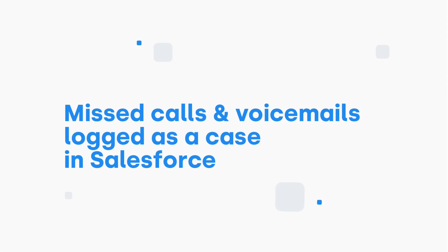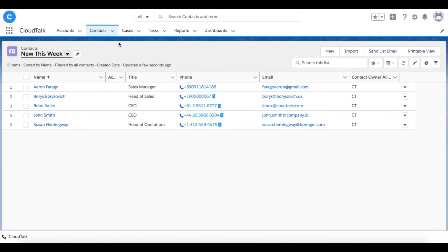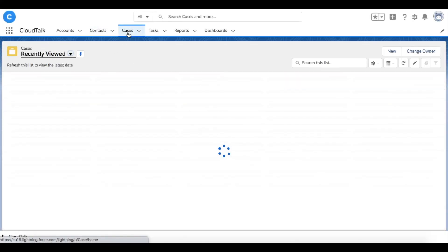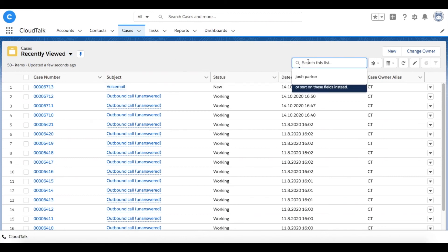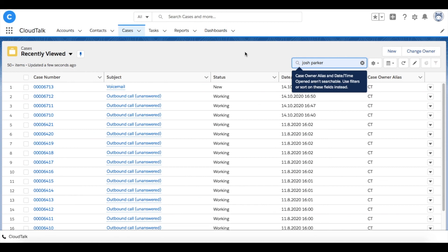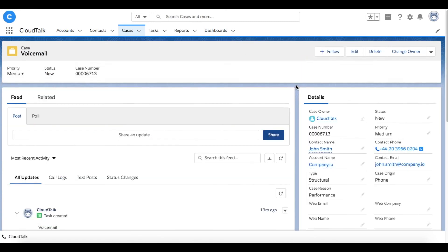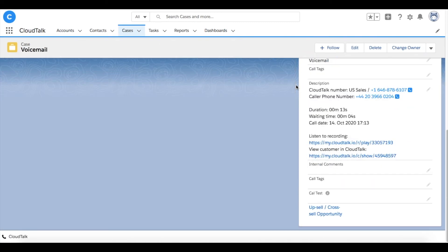Let's continue with showing you how the missed calls and voicemails are logged as cases in Salesforce. When having a missed call or voicemail, you can access it in the section Cases. If searching for a voicemail assigned to the specific agent, type his name here. In detail, you will find information like call date, duration, or you can listen to the recording.